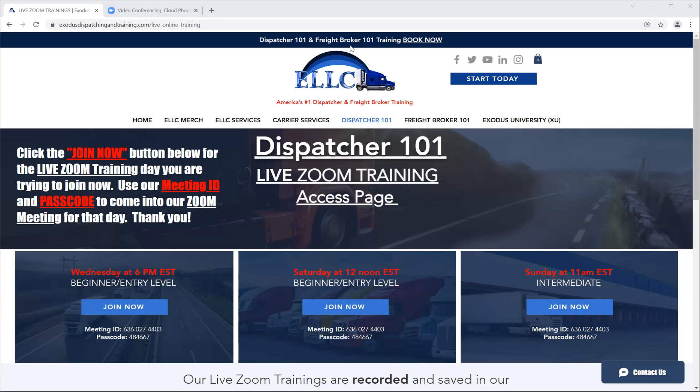Good day, good day all. Happy New Year. This is Charles with the Exodus Logistics Learning Center, Dispatcher 101, as well as Freightbroker 101.